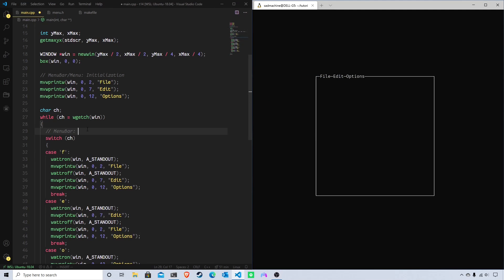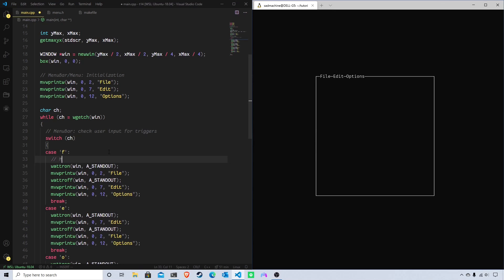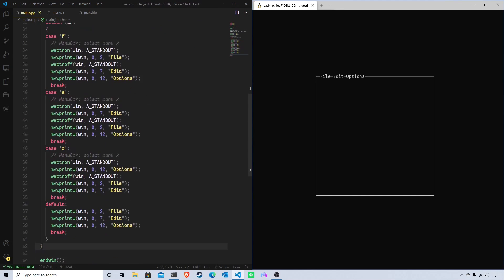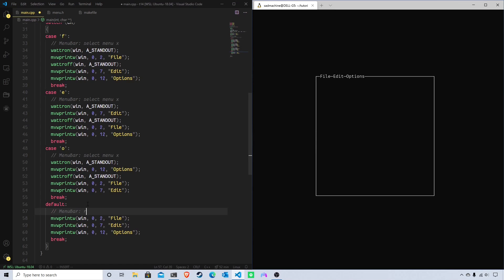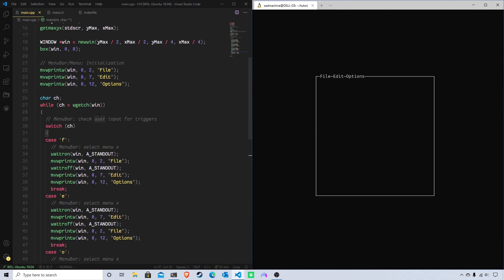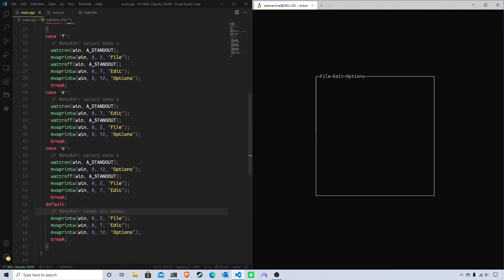In the while loop, our menu bar is going to handle checking user input for triggers. Our menus are responsible for remembering their text, starting position, and trigger, while the menu bar is responsible for assigning those starting positions and placing them in the window. Each case in the switch will have the menu bar select whichever menu matches that trigger, and the default case will represent resetting all menus to blank — menu bar reset all menus.